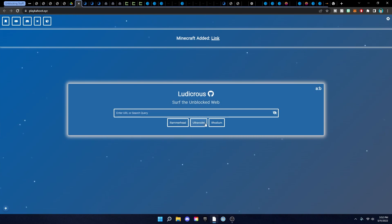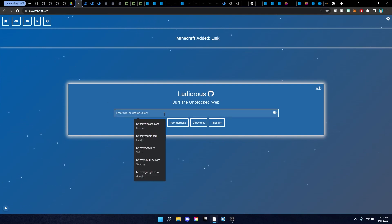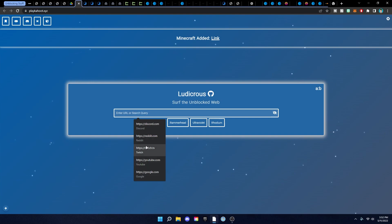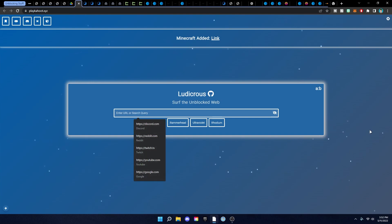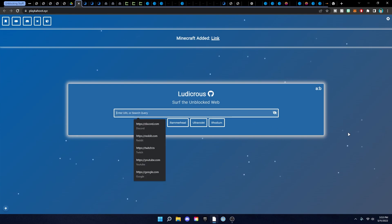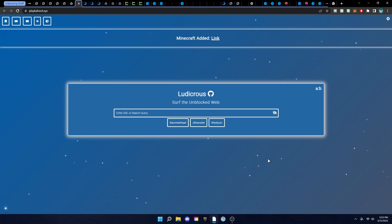Then we have PlayKahoo.xyz — this is my favorite unblocker, which is Ludicrous. It has Rammerhead, Ultraviolet, Rhodium, and all their links up top. You just put in your link, and it has preset options like Twitch, Reddit, Discord, YouTube, and Google so you don't have to type them in. For a custom one, just type it in and hit enter — it's pretty cool.